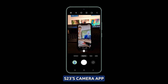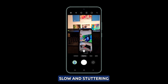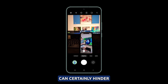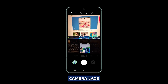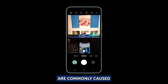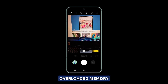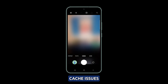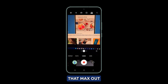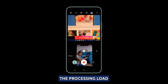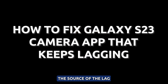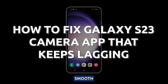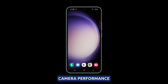Finding your Galaxy S23's camera app slow and stuttering can certainly hinder capturing the perfect shot. Camera lags are commonly caused by software conflicts, overloaded memory, cache issues, or using shooting modes that max out the processing load. By troubleshooting the source of the lag and optimizing your S23, you can get smooth camera performance.